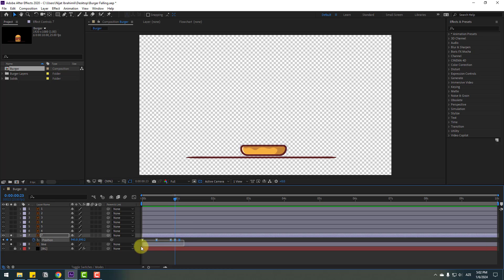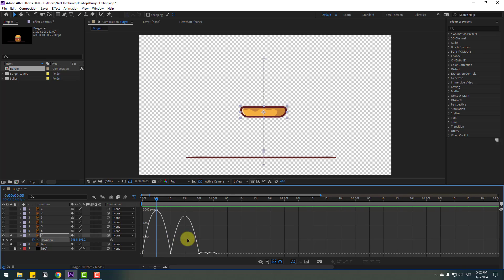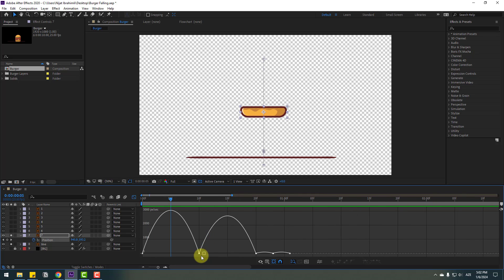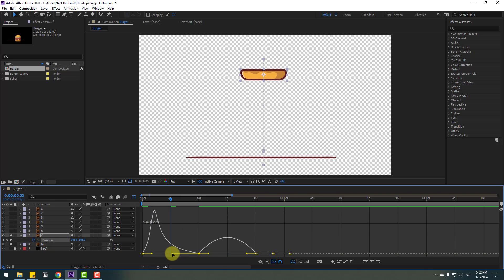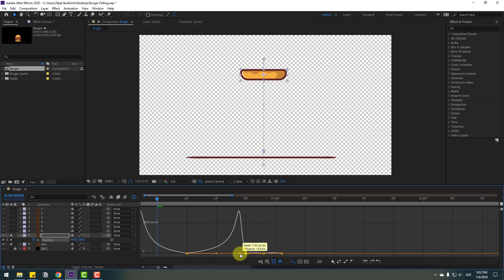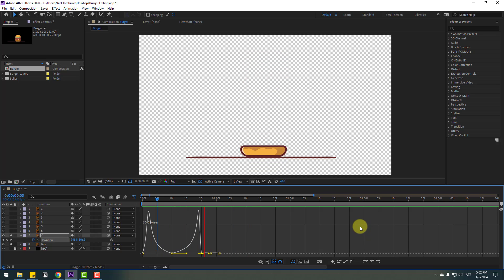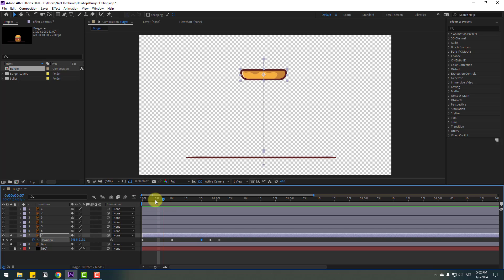Select these keyframes, go to the Graph Editor, and make the following graph shape. Zoom in on the keyframes. Select the middle keyframe and move it to the left, then move it to the right. Select the last keyframe and move it to the right. This gives a realistic flying animation.